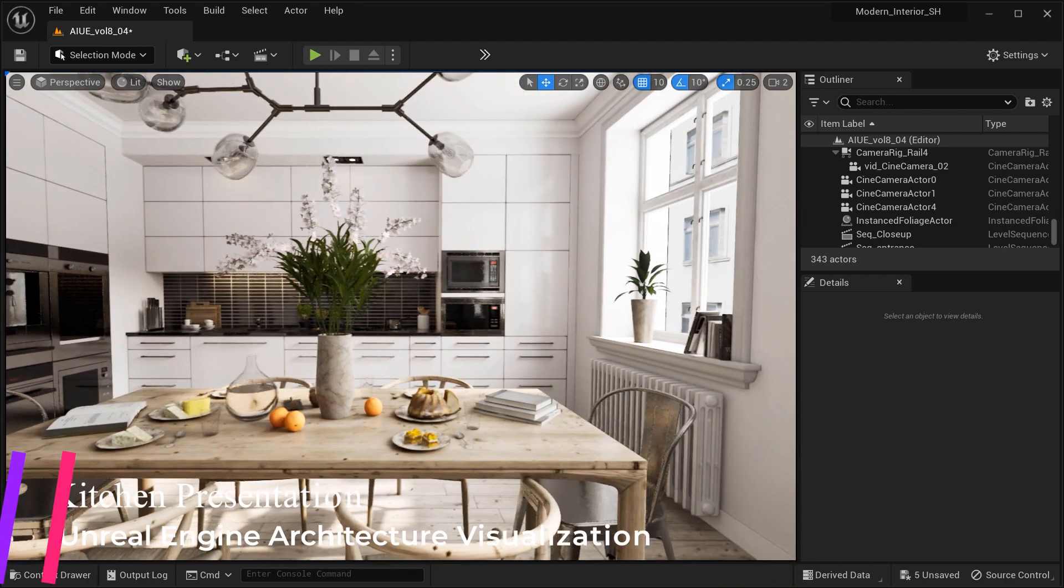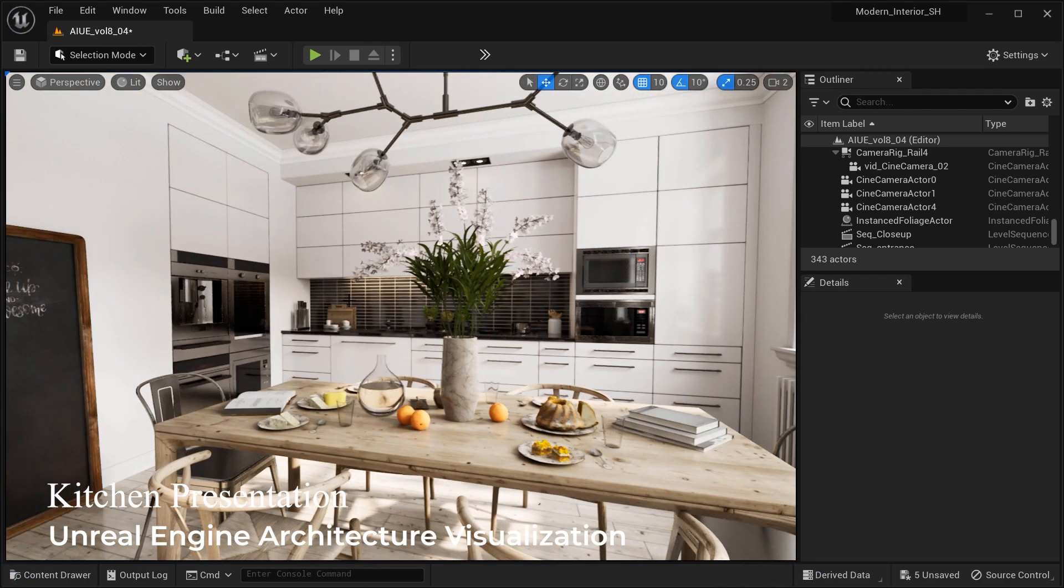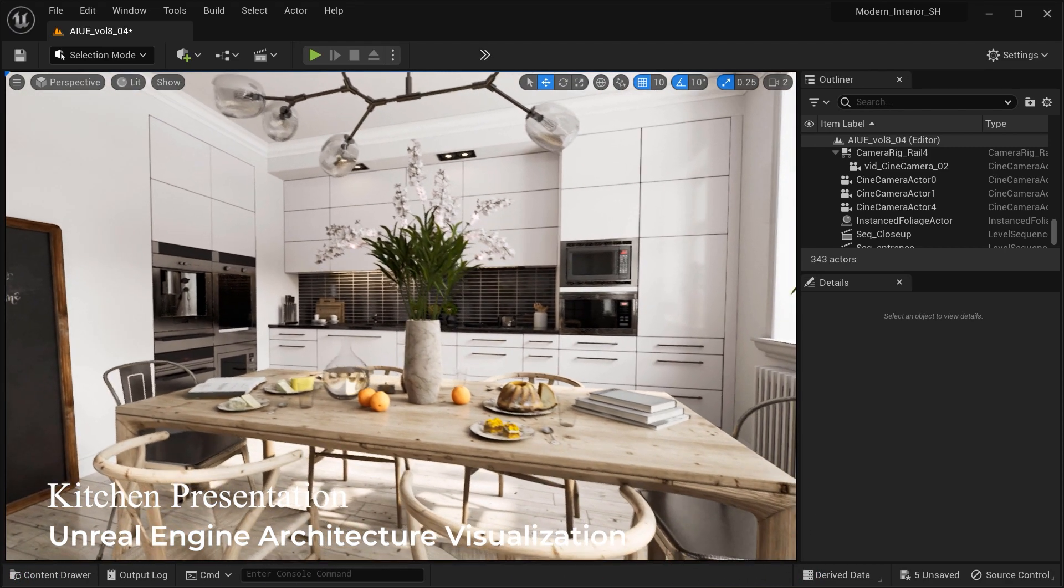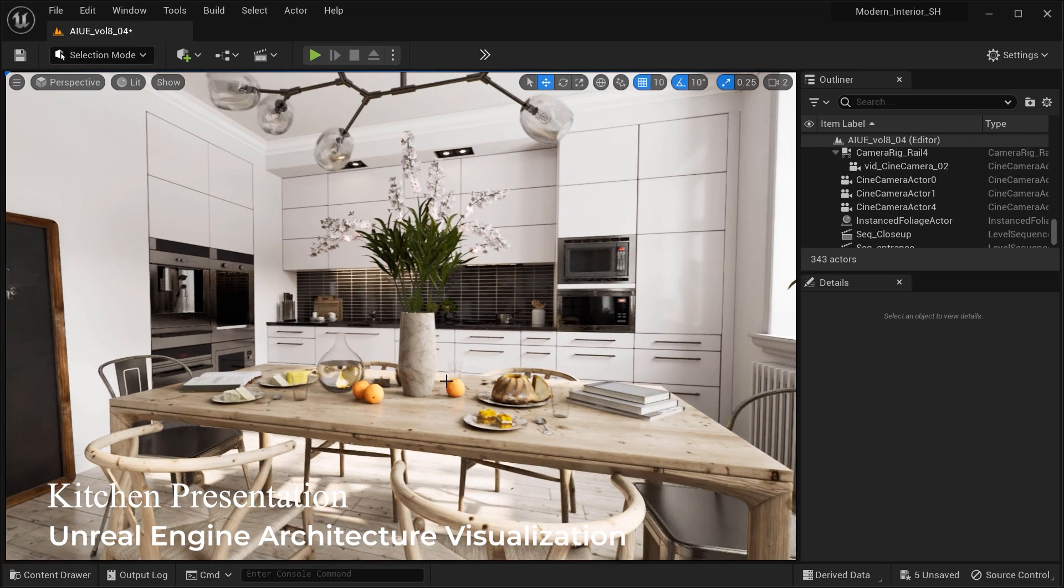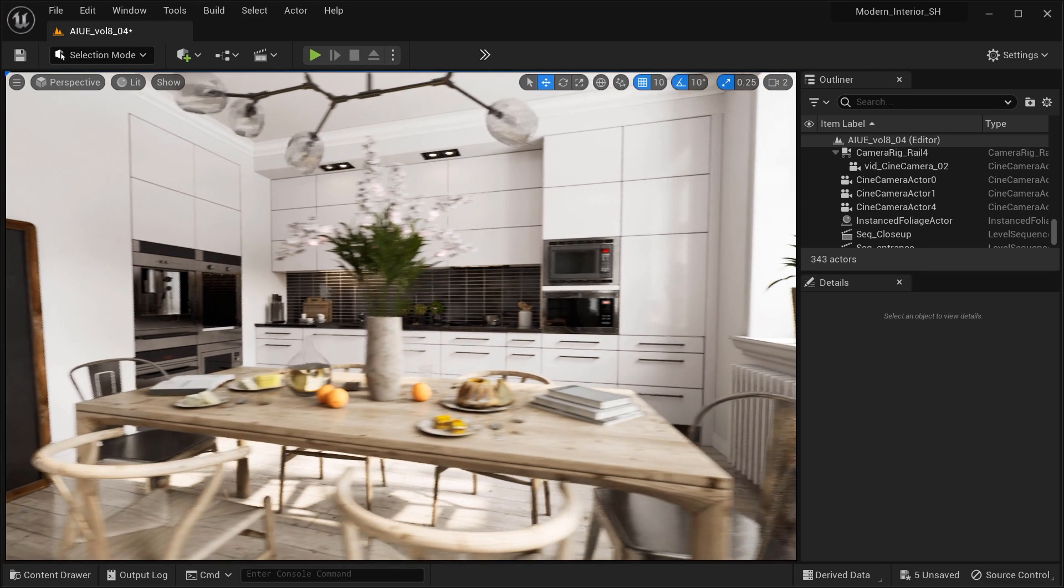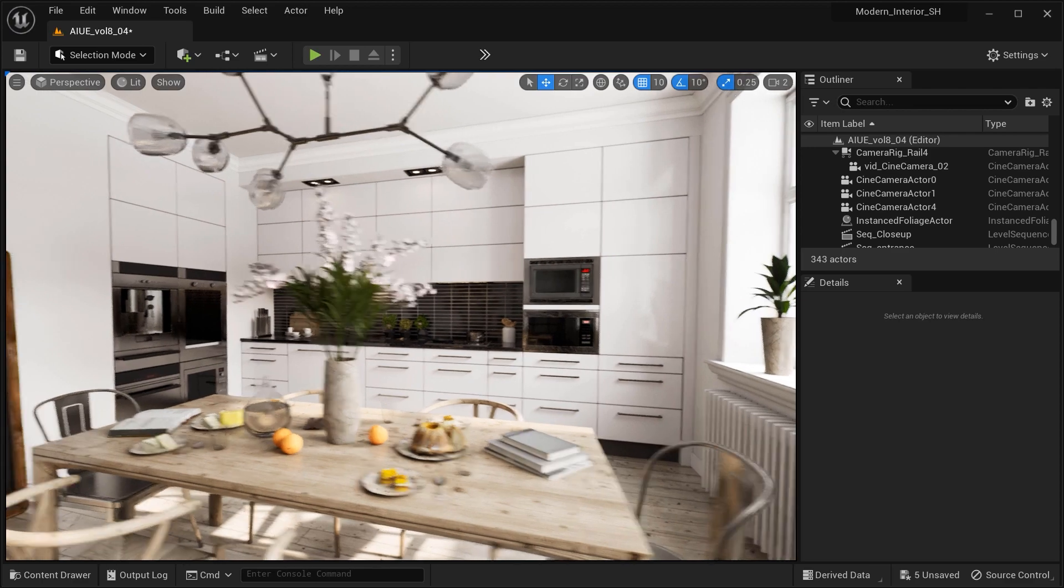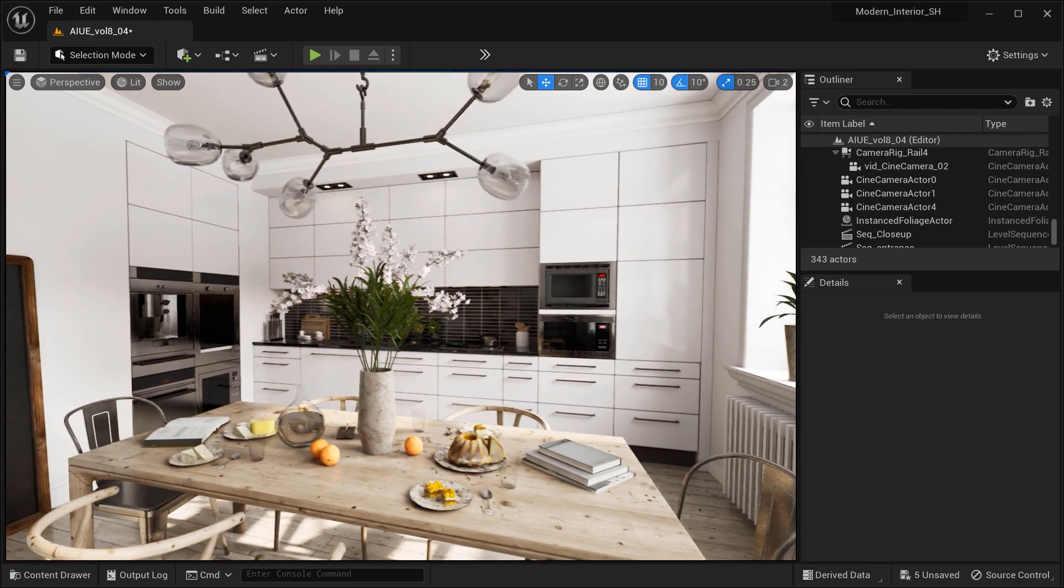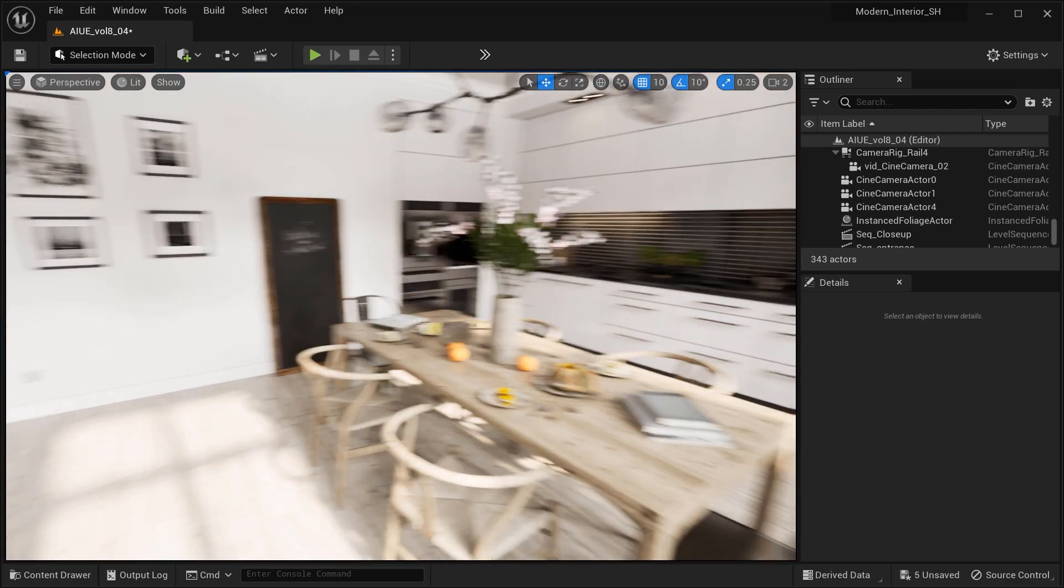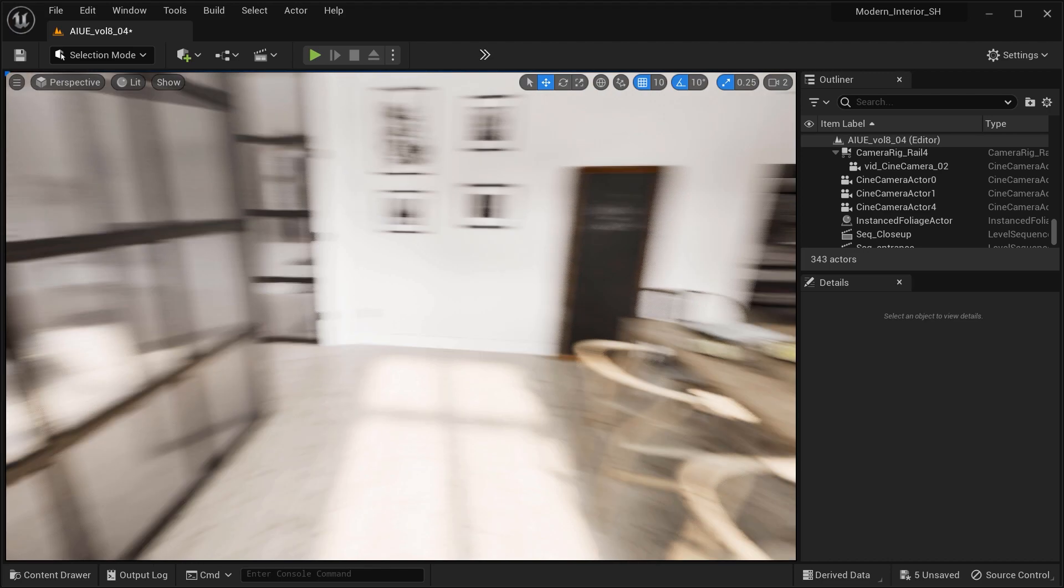From stylish cabinets to a charming dining area, we'll explore every nook and cranny with excitement and joy. So grab your popcorn and get comfy because we're about to dive into a world where culinary dreams come to life. Let's make this journey unforgettable, my friends.